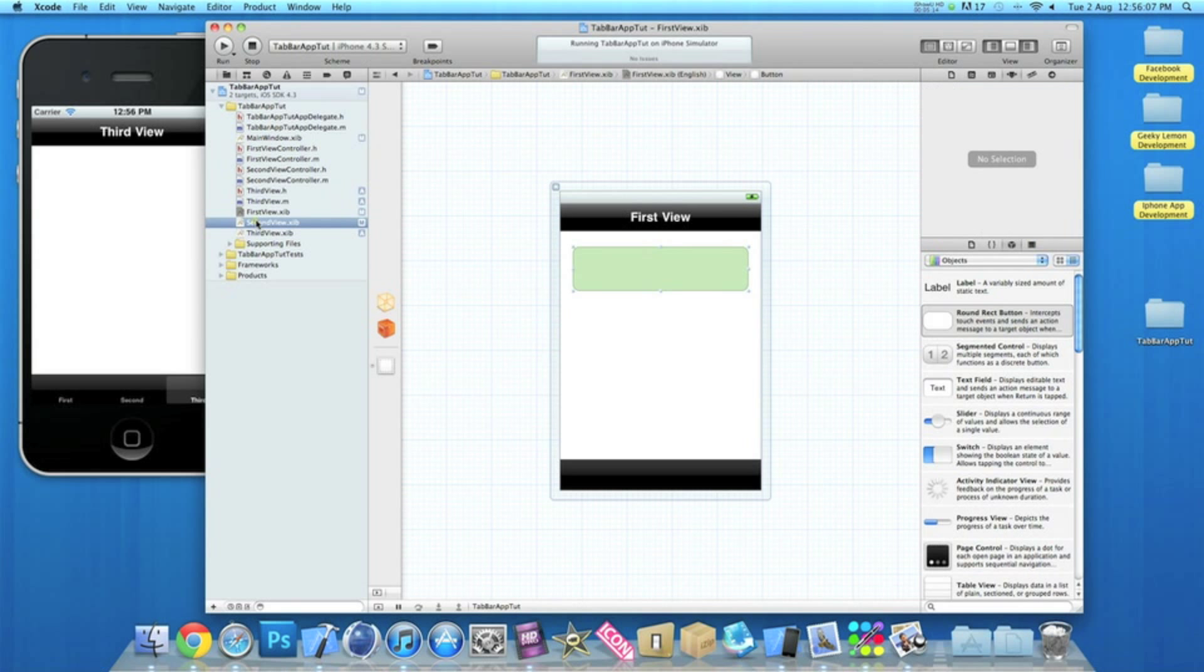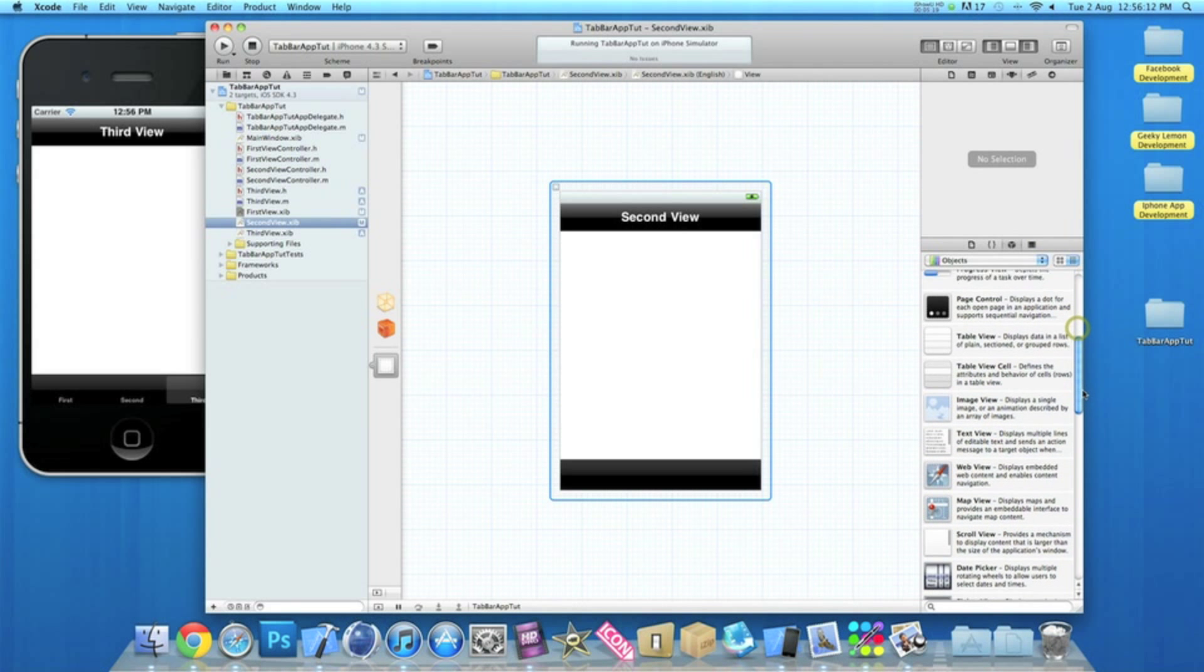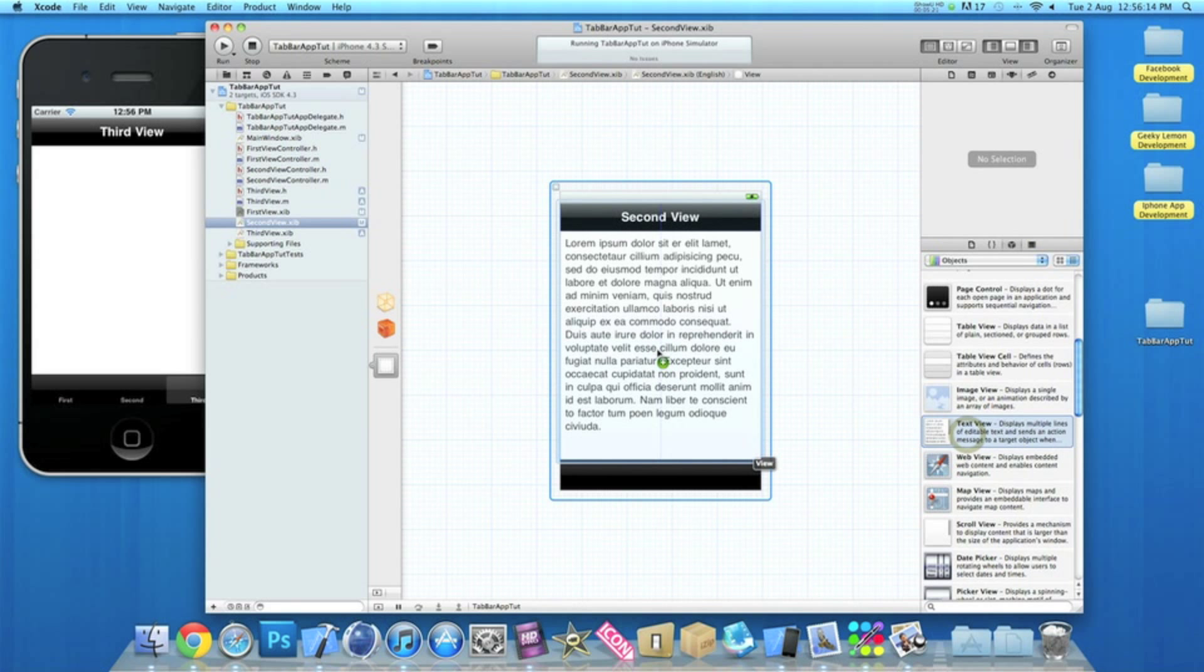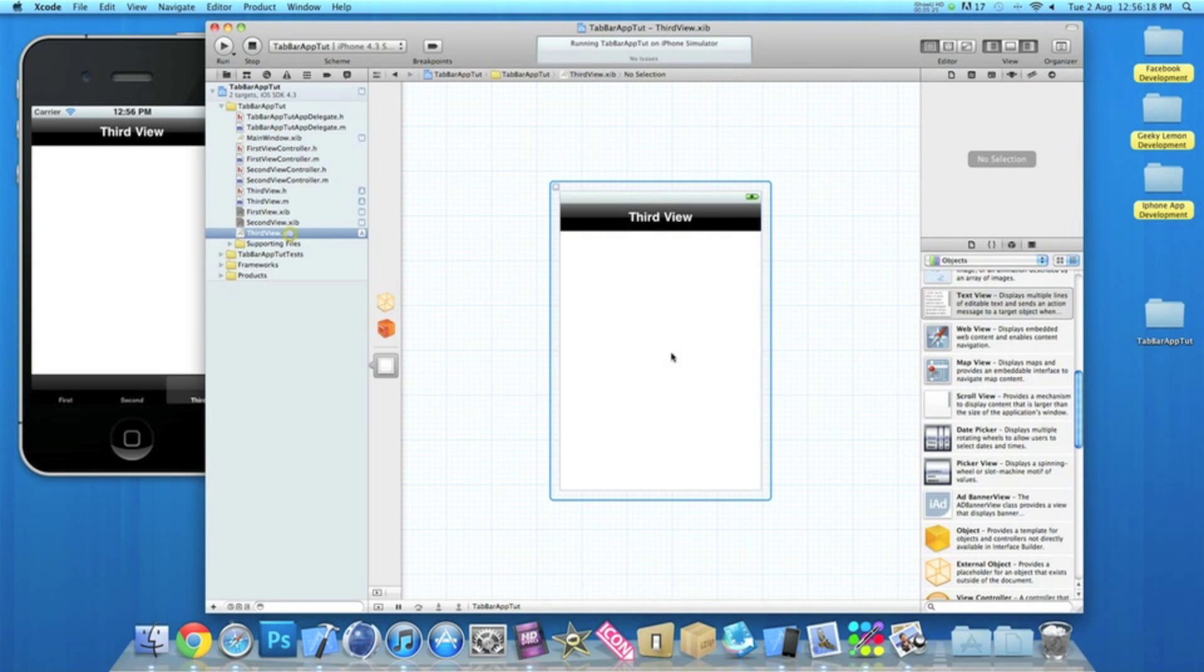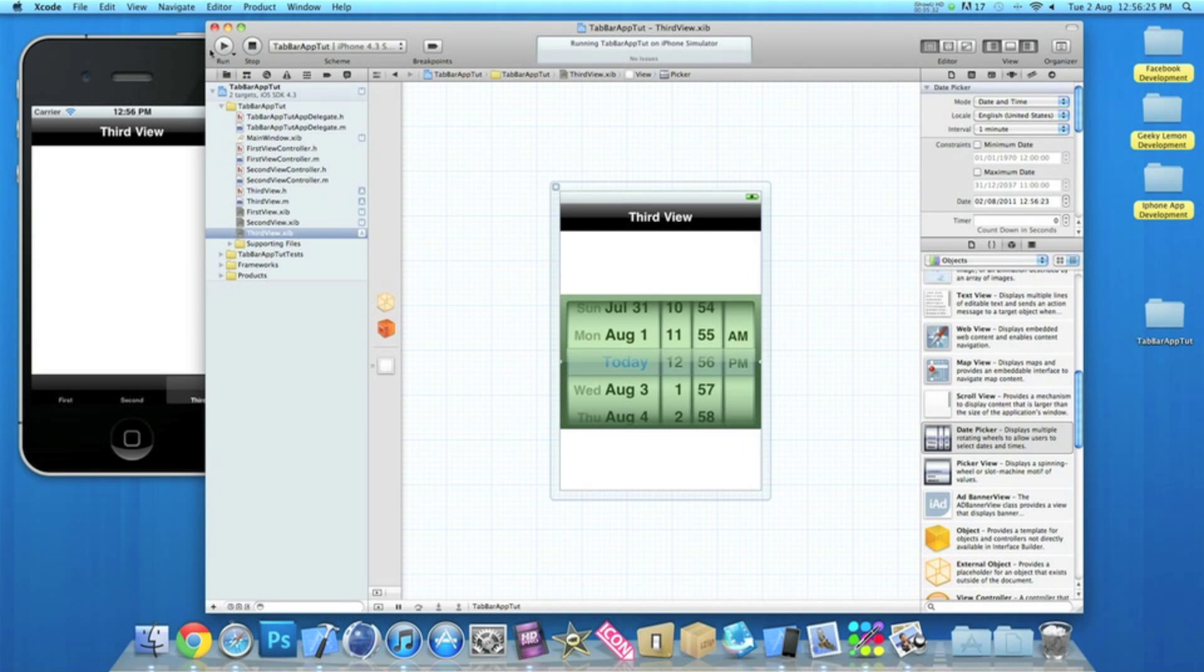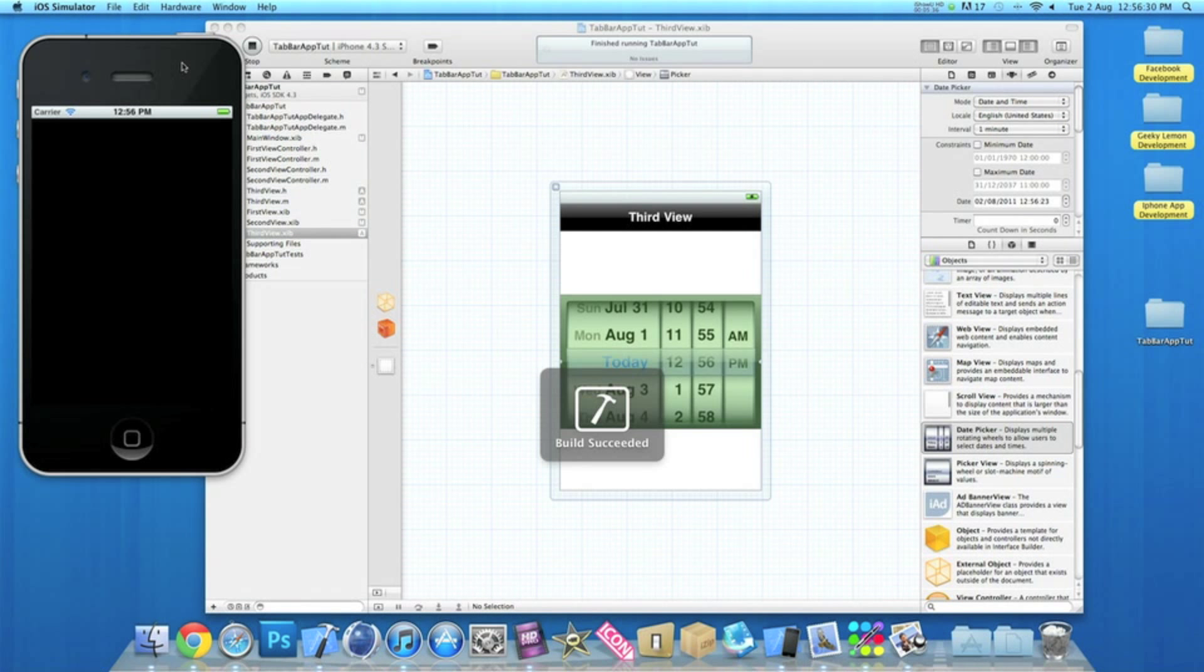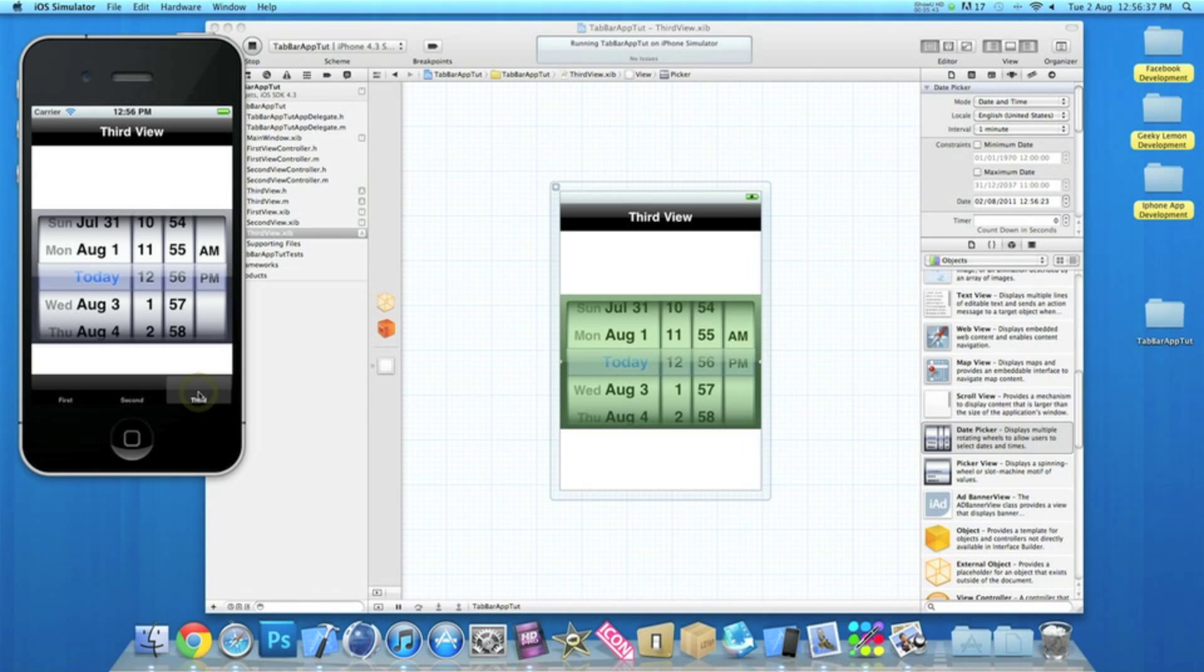On the second one, maybe have a large text view, and then maybe on the third one we can add in a date picker, just for no reason in particular. Let me go to build and run and this shows you have the button on the first one, the text view on the second one, and the date picker on the third.